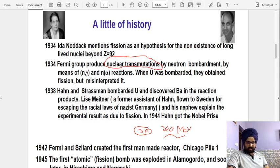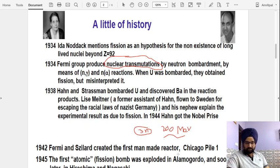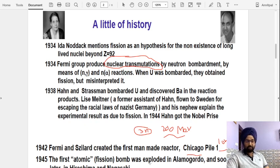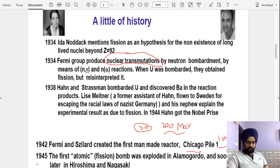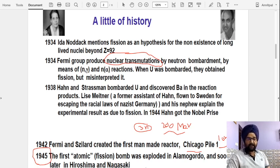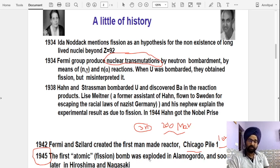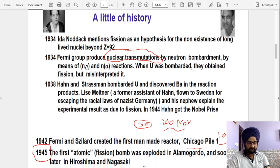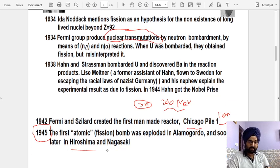The first nuclear fission reactor was built in Chicago. It was approximately the size of a room — about 10 meters — but the energy it could generate was not as high as today's reactors. During World War II, an atomic bomb made from uranium fuel was dropped by the USA on Japan, destroying two cities: Hiroshima and Nagasaki.